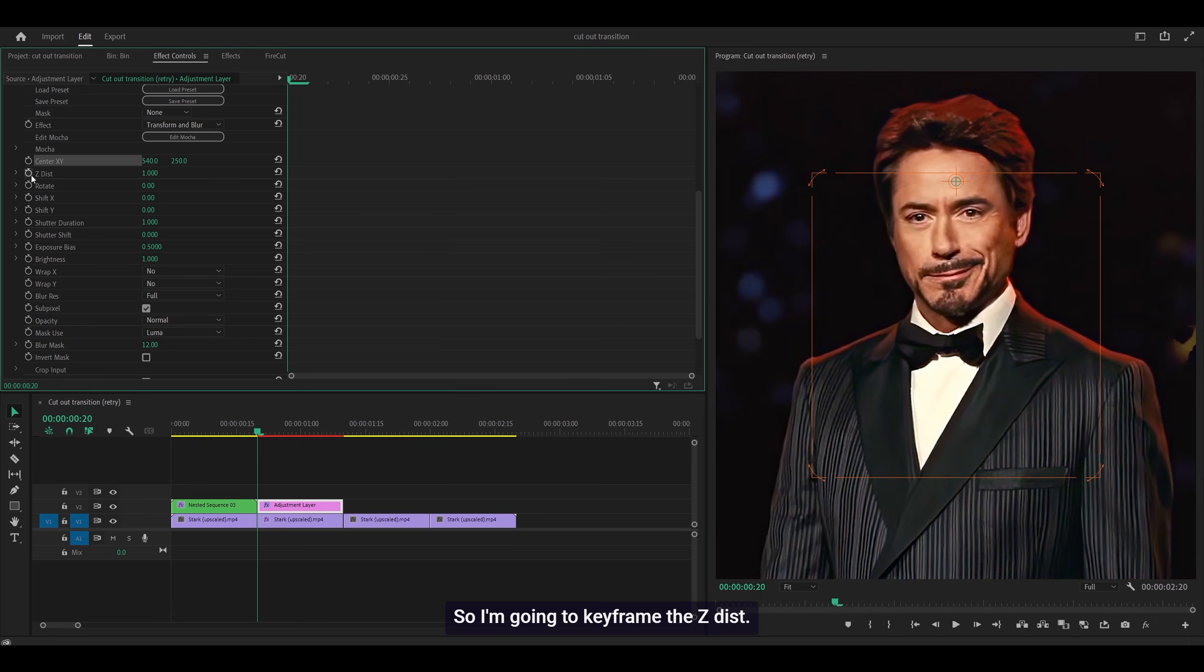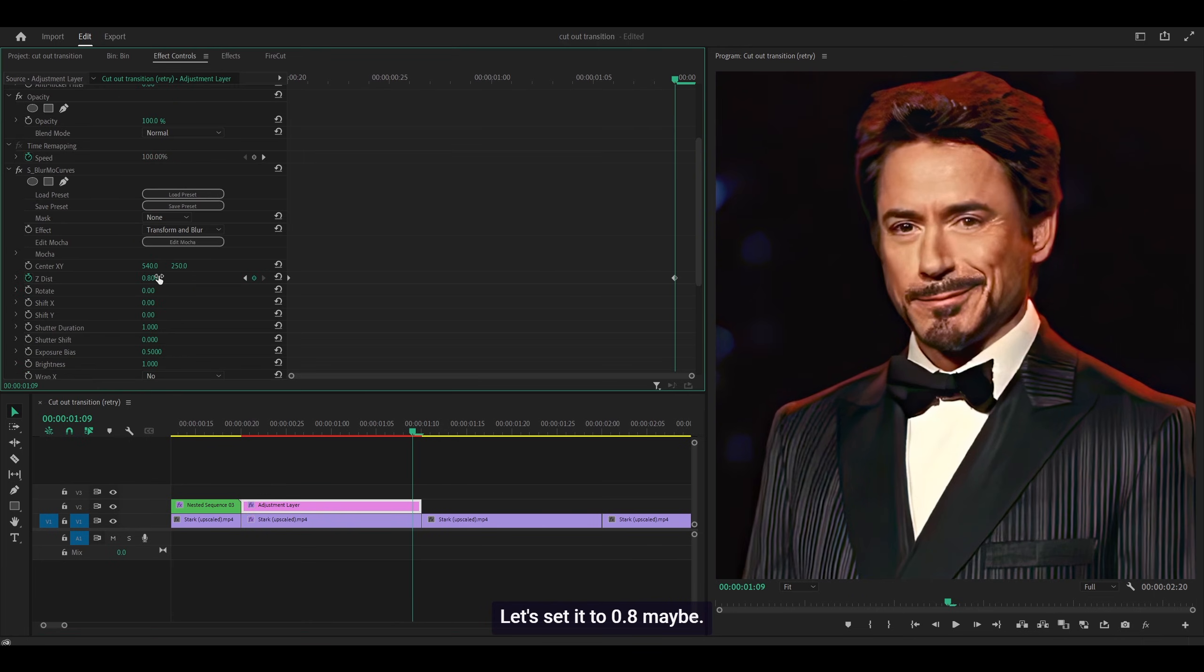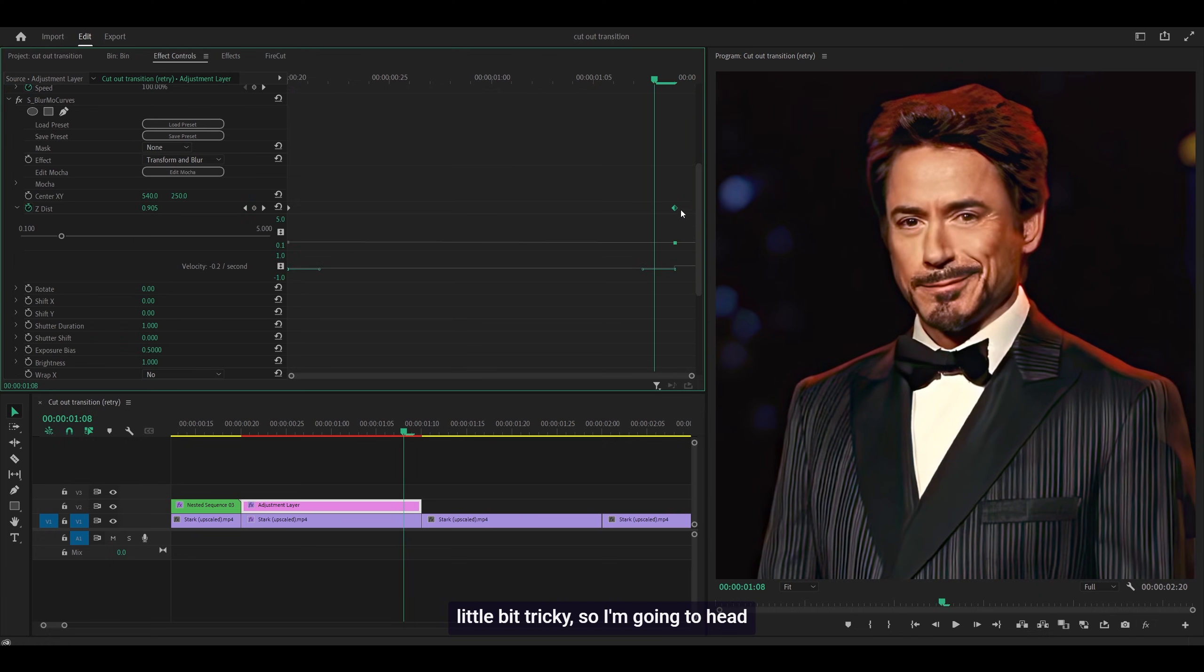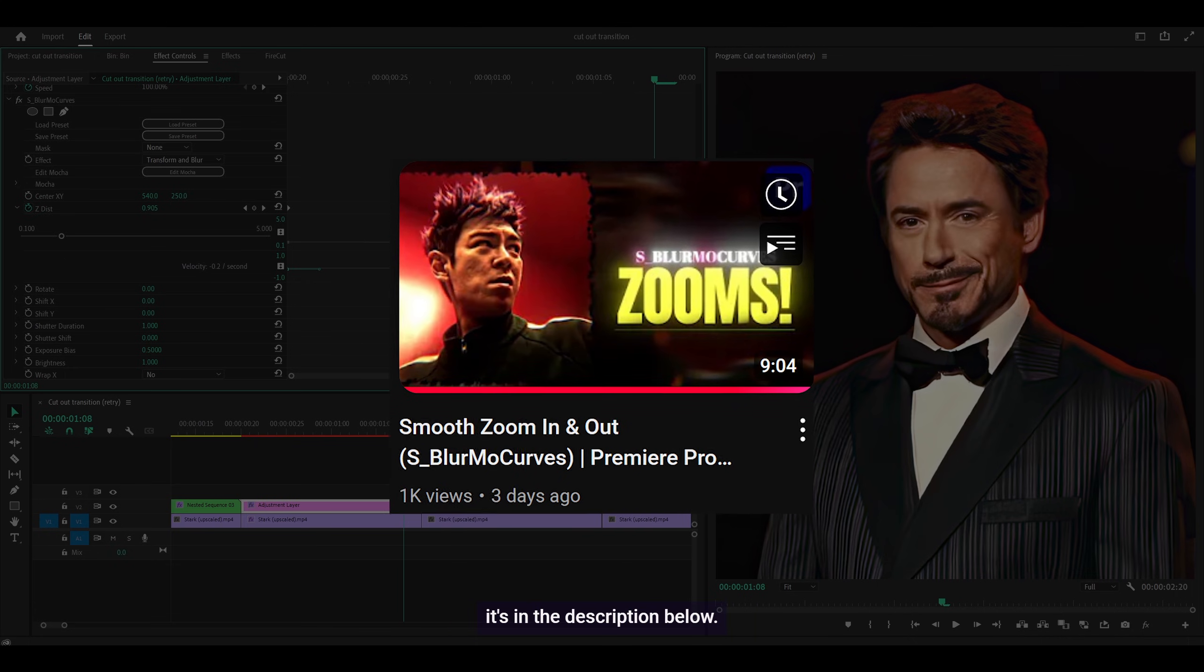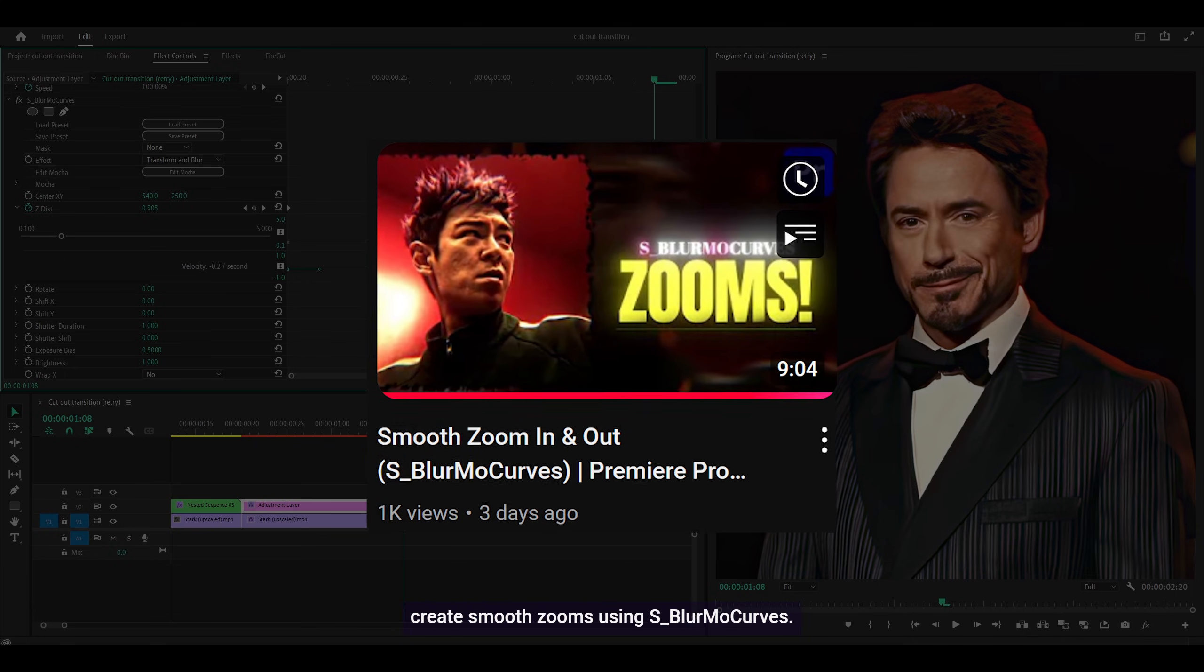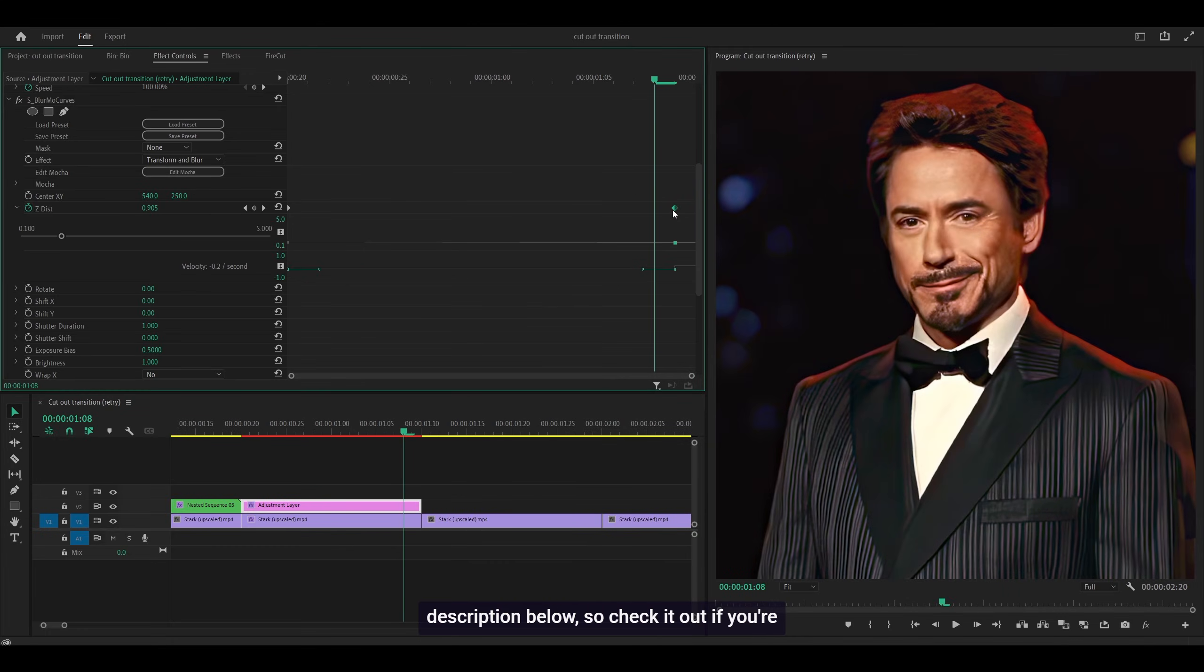First, move the center XY up to 250. Keyframe the Z Dist and head to the last frame. Let's set it to 0.8, maybe 0.9, something lower. Yeah, that looks fine. This is going to be a little tricky. I'm going to head one frame back and use the velocity to help me. If you want a more detailed tutorial on these zooms, check out this video in the description below. I go into more depth on creating smooth zooms using Blur Mode Curves.